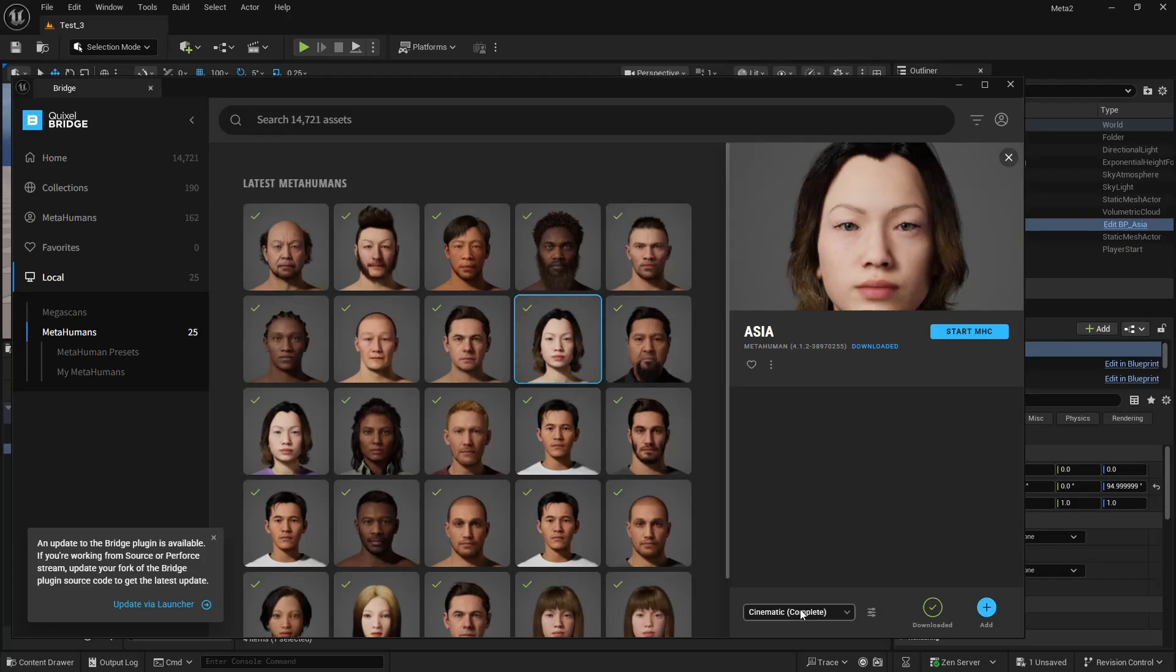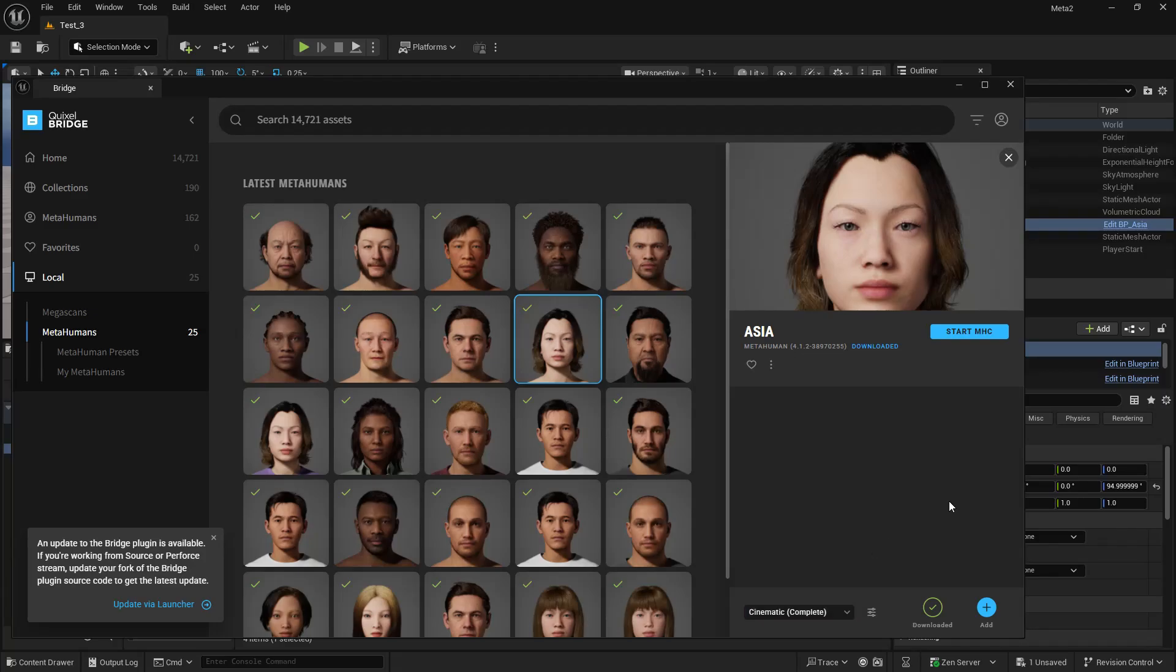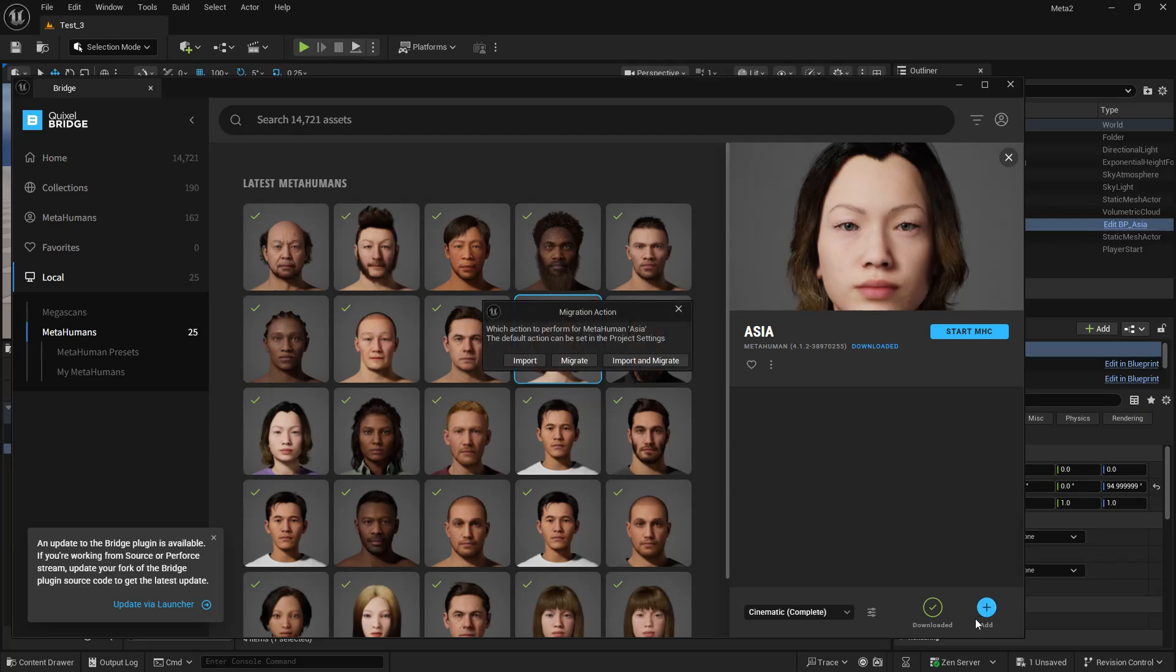And when you're downloading it, you must download it in cinematic complete quality. So if your download button will be available there, then you will download it. And once it's finished, you have an add button available. And you click the add button, choose the option import and migrate. Import and migrate because we want to have access to the body so that we can transfer the clothing. I'm not going to import and migrate now because I already have this.